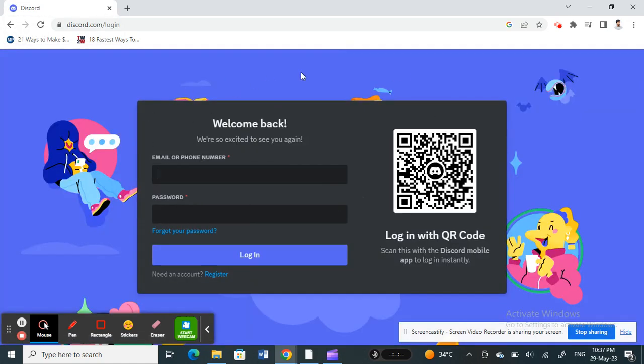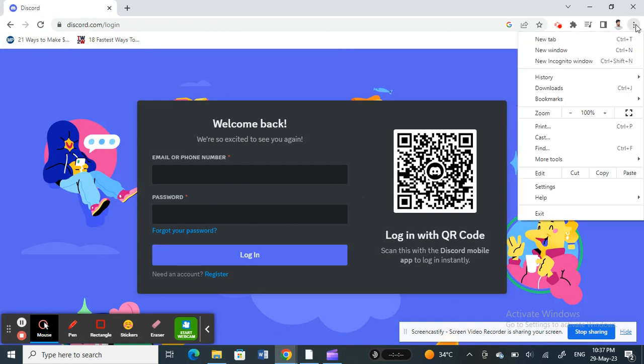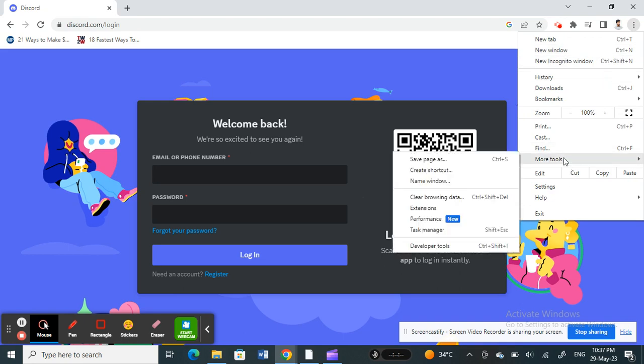So once you get to the login screen, what you're going to do is on your browser here on your top right, you're going to click on those three dots there and then scroll to More Tools.